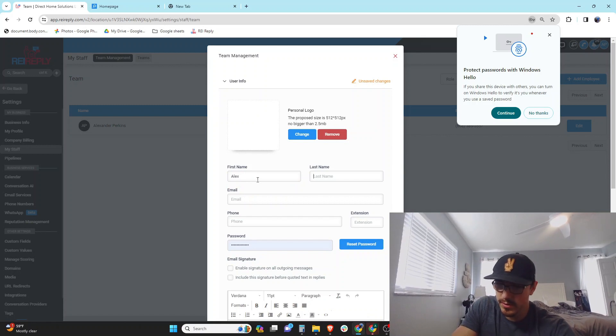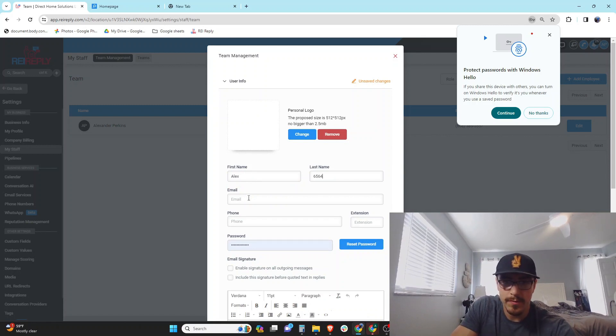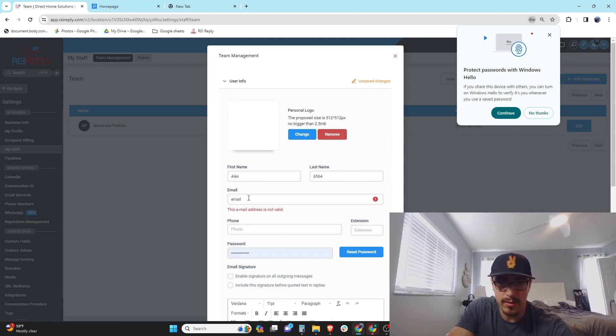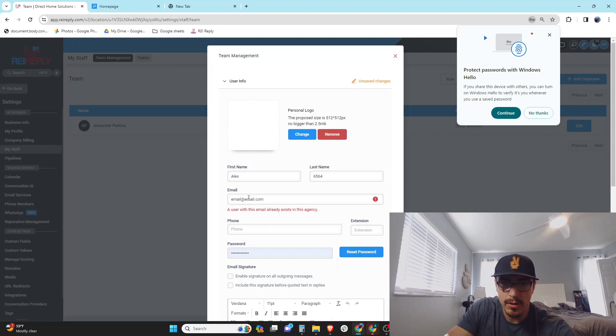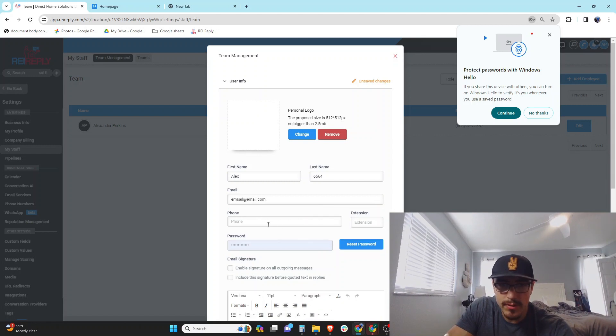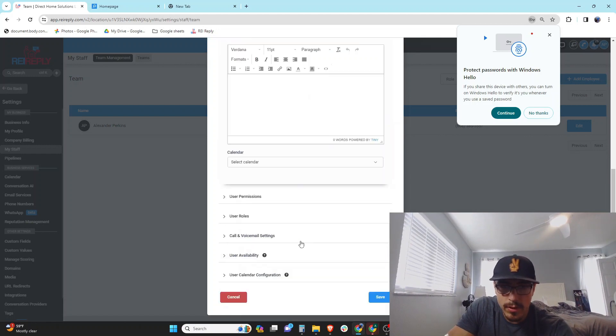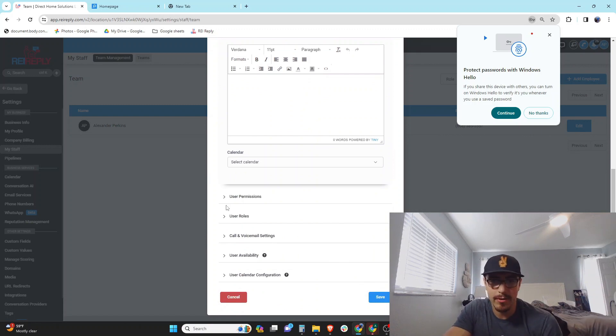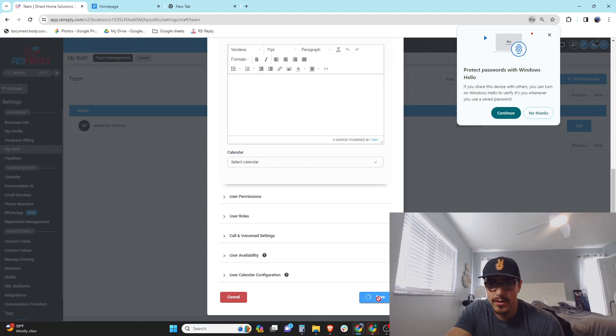Alex 6564. And then this just has to be any email at email.com. And I don't know if this matters or not, but when I was going through my REI Reply setup, they said first save the user.